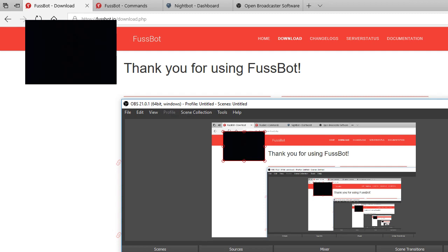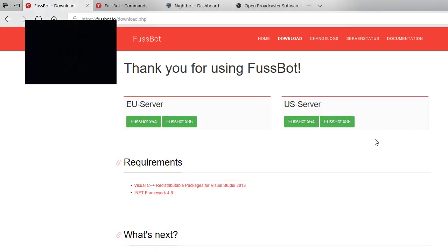What's going on everybody, Fuzzy Dingo here with another tutorial on how to use bots in your actual live streams. For me, I use FuzzBot. FuzzBot is very efficient and it's easy to download and easy to use.